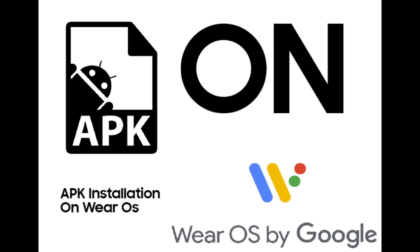Hey everyone! Today I'll show you how to load any custom APK on any watch that runs Wear OS. So let's get started!